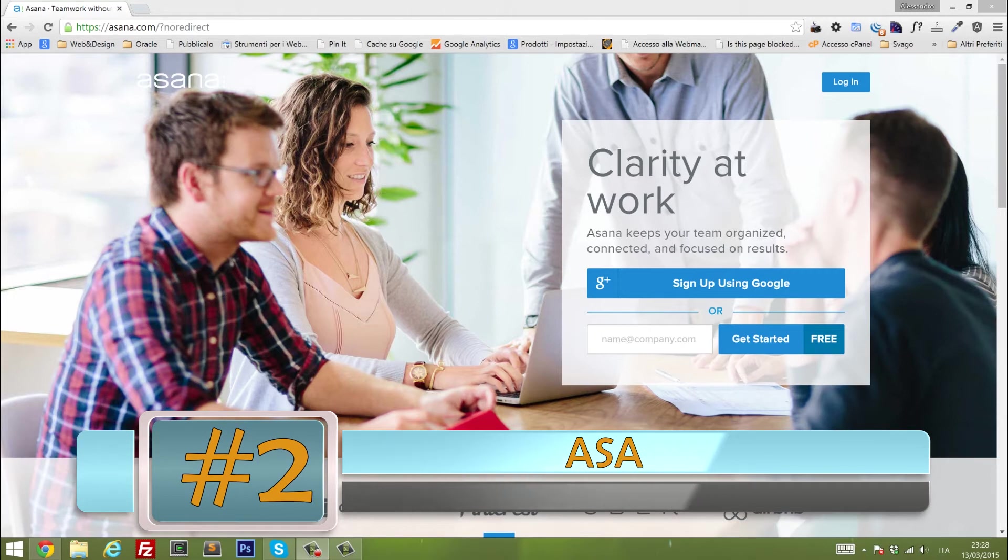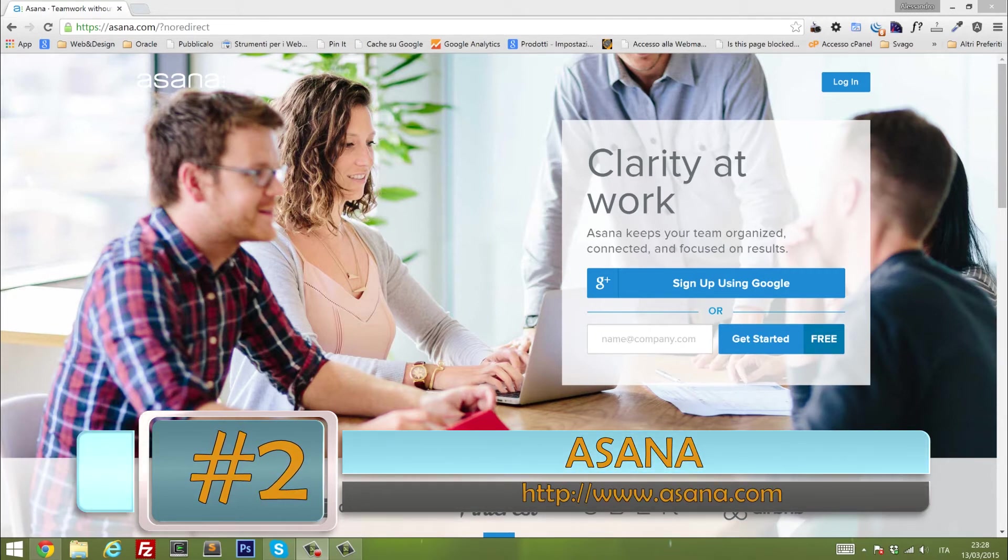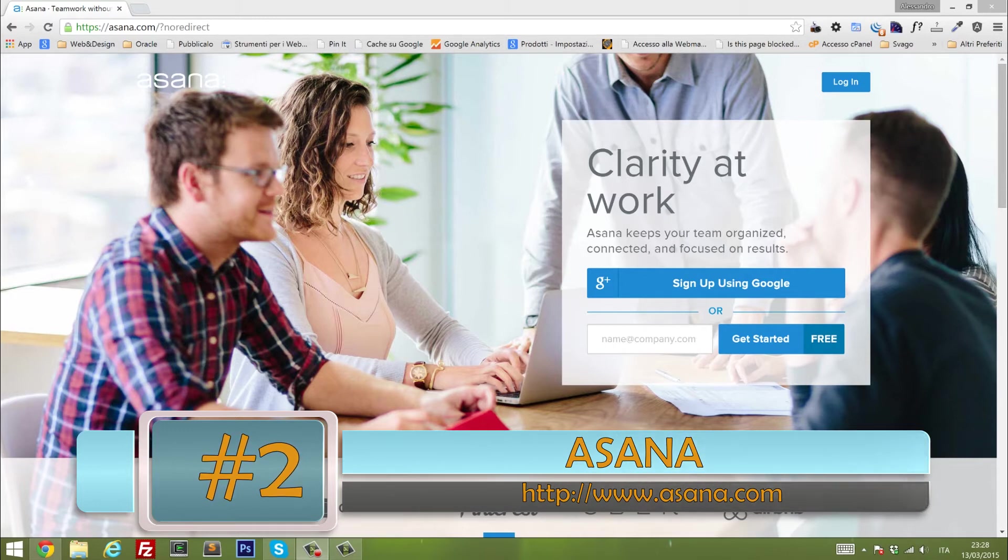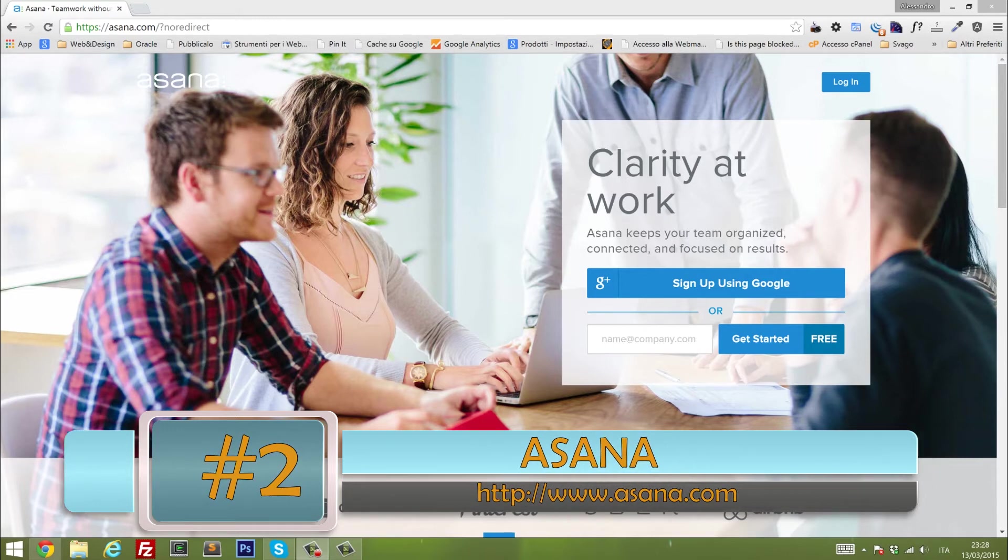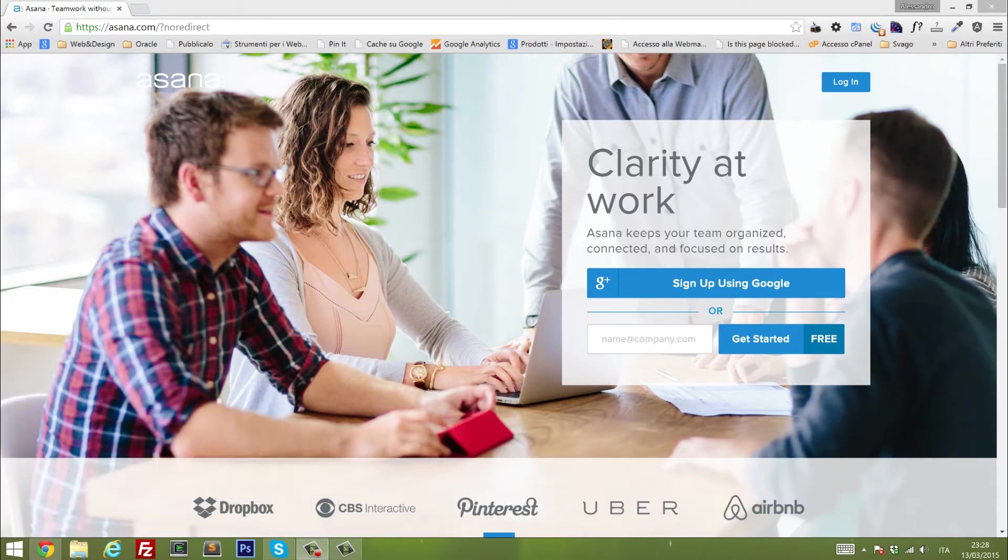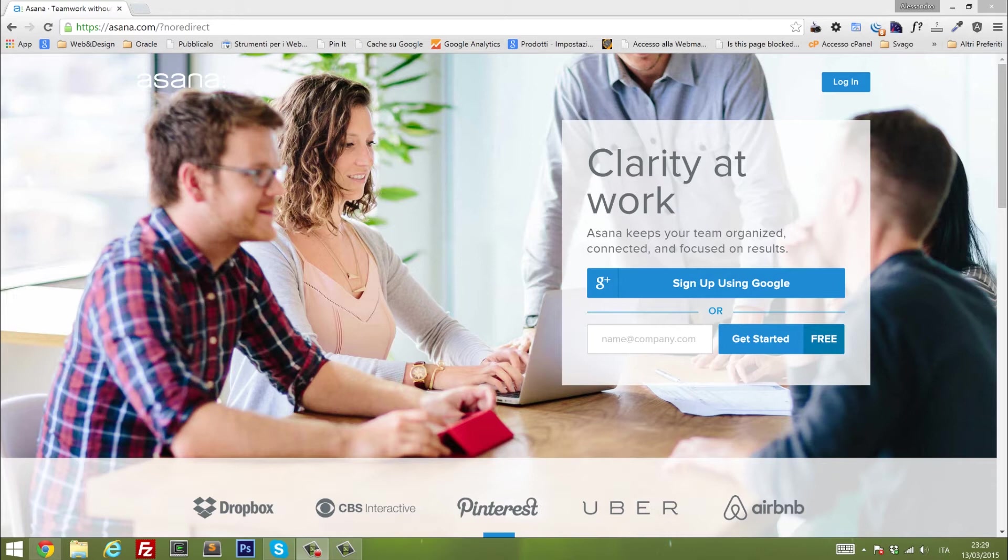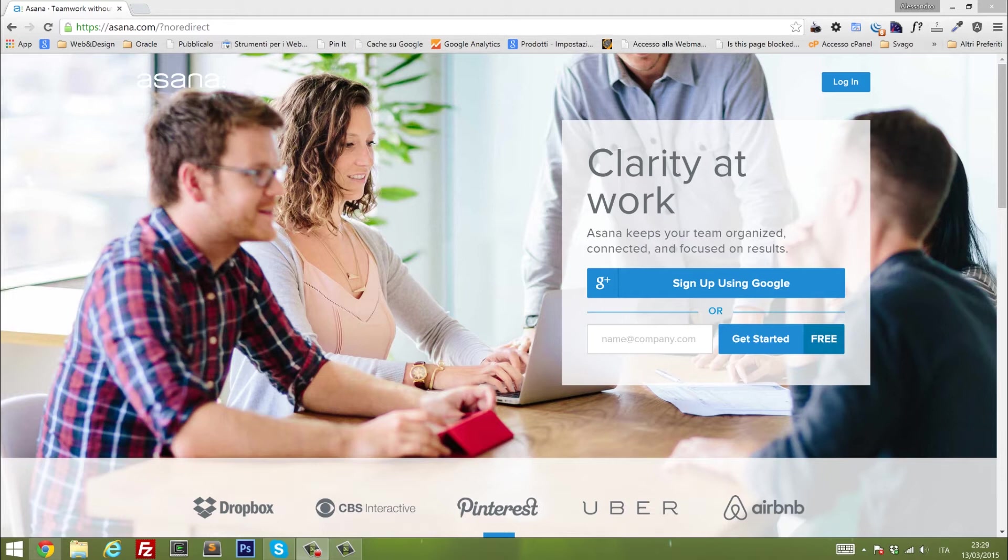Number two, Asana. Teamwork without email is what they state, and I heard of this software when I was attending the Web Summit in Ireland. Dustin Moskovitz, which is one of the founders of Asana, was giving a detailed description around what this tool does, and he keeps saying that if you start using Asana, you will no longer need an email.